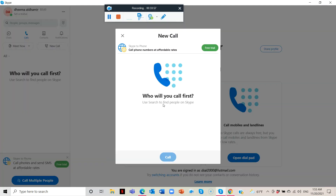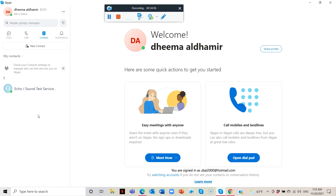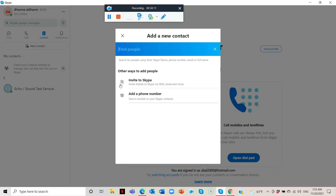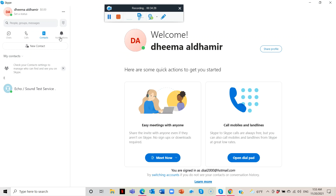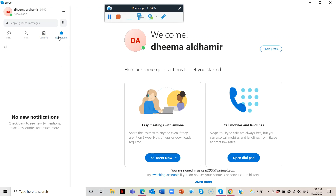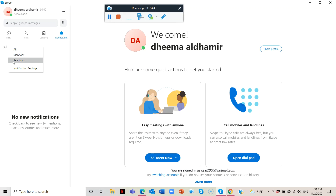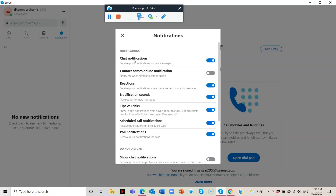Here you have New Call — choose who you want to call. Then in Contacts, you can add all of your contacts right here with New Contact. You can invite to Skype via SMS, email, and more, or you can add a phone number to your Skype contacts. You also have the notification bar — you can see mentions, reactions from students, and notifications. If too many notifications are bothering you, go to notification settings and turn them off.